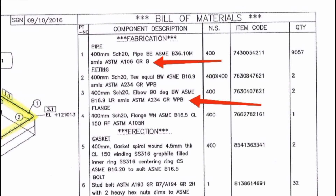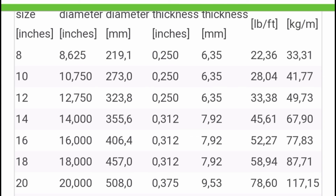The pipe diameter is 400 mm, which is 16 inches — since 25 mm equals 1 inch, we divide 400 mm by 25 mm to get 16 inches. From the pipe data sheet, for 16-inch diameter at schedule SCH20, we look up the size, diameter, and thickness. The thickness shown is 7.92 mm, so the thickness is approximately 8 mm.